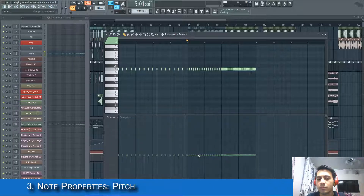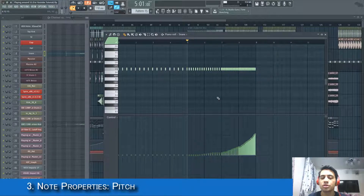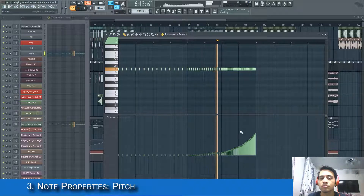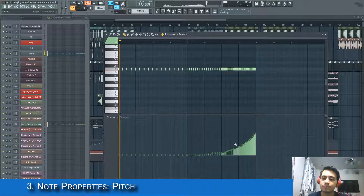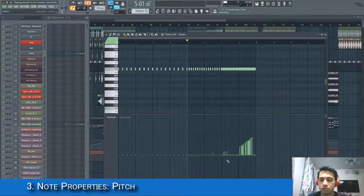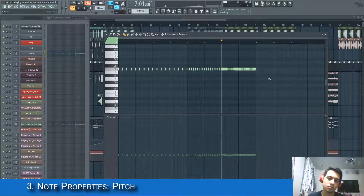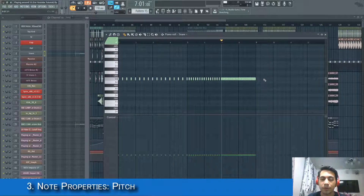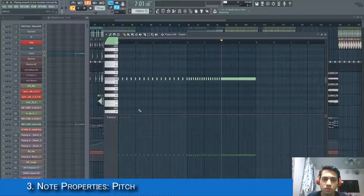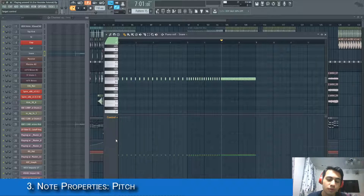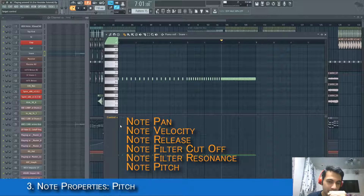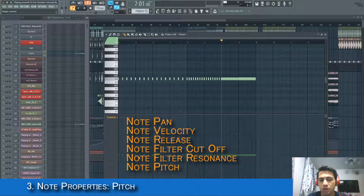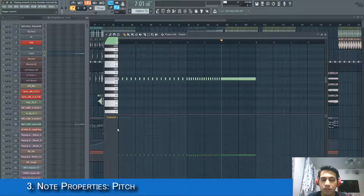Go to Control and select 'Note Fine Pitch'. Now you can see the pitch information of your notes. Draw your automation like this and it will follow. With the automation, the pitch goes up; without it, it stays flat. Aside from note pitch, other note properties you can automate include: note panning, note velocity, note release, note filter cutoff frequency, note filter resonance, and note fine pitch.